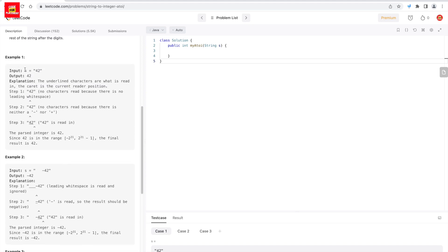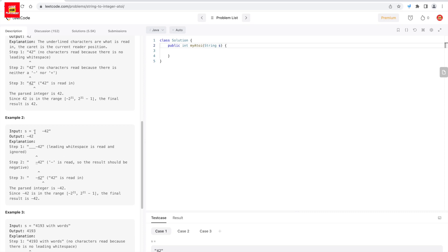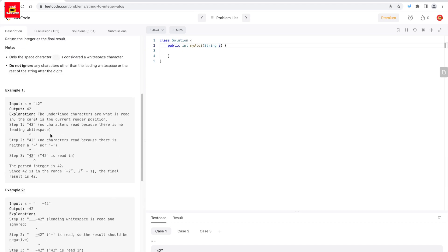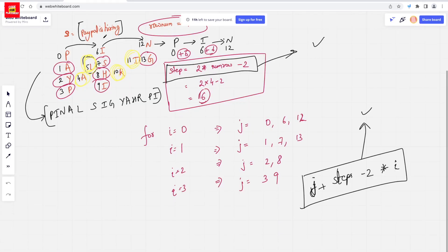Let's check out a few examples. If the input string is '42', I will be getting 42 as output. If it is '-42' along with a space, the space will be eliminated and I will be getting -42. If the string value is '4193' along with some non-number characters, we eliminate those characters and just give the digit as output.